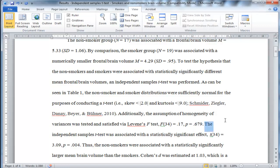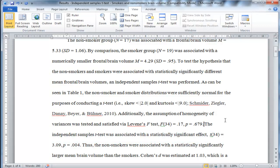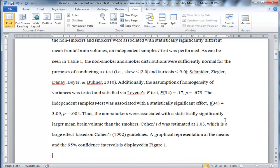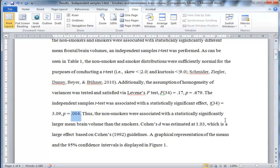The independent sample t-test was associated with a statistically significant effect. So now I've actually conducted the analysis because the assumptions have been satisfied. There's a T-value here with 34 degrees of freedom, with a value of 3.09 for T, and P less than 0.05.